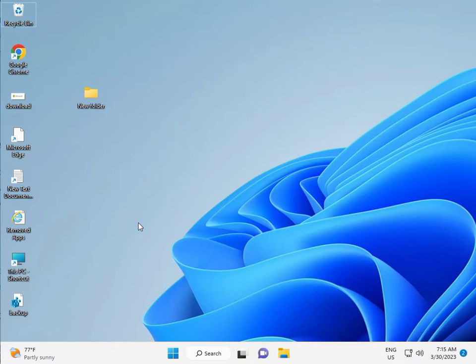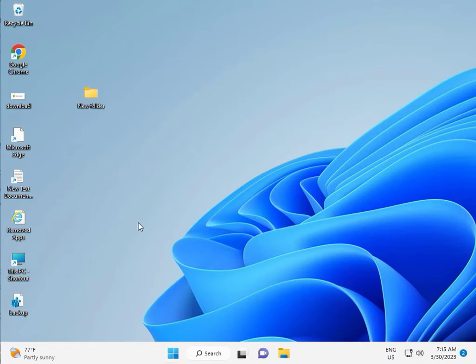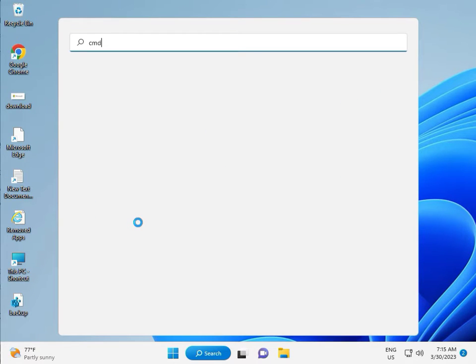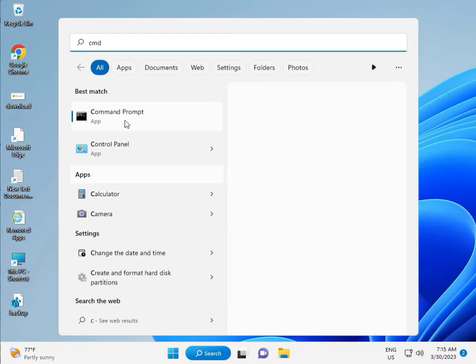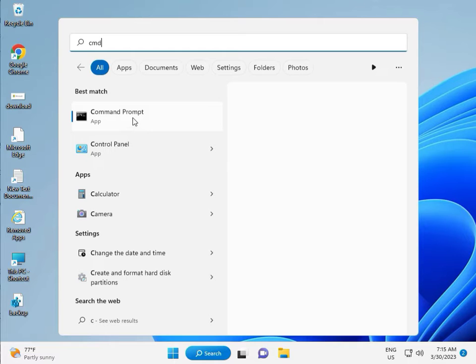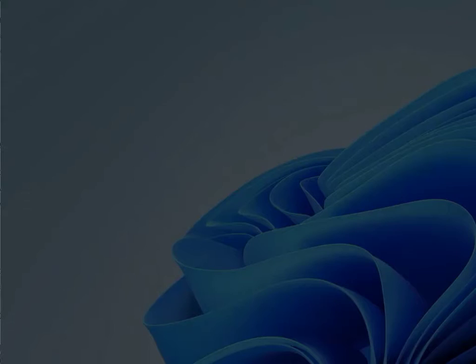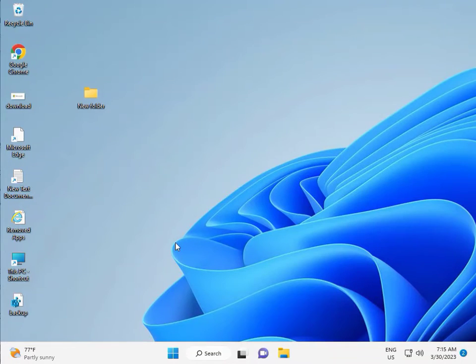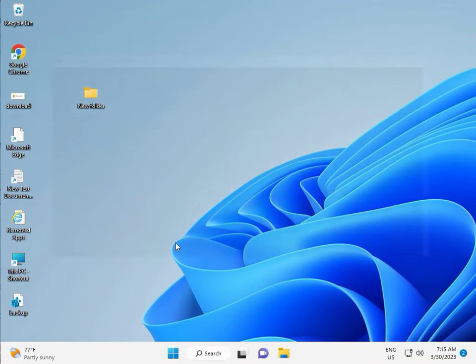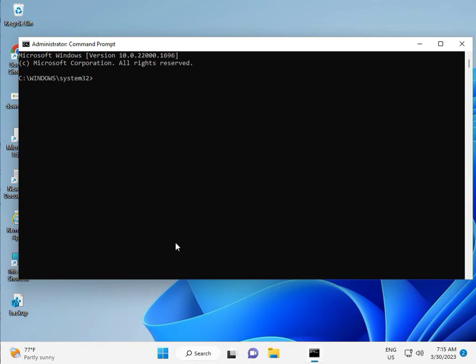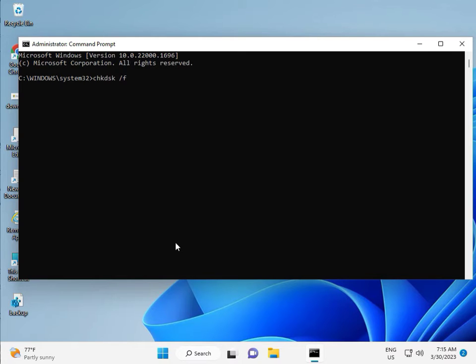Then guys, click the start button, type CMD. Right click to run as administrator. Then yes. So guys, type C-H-K-D-S-K. CHKDSK space slash F space slash R.